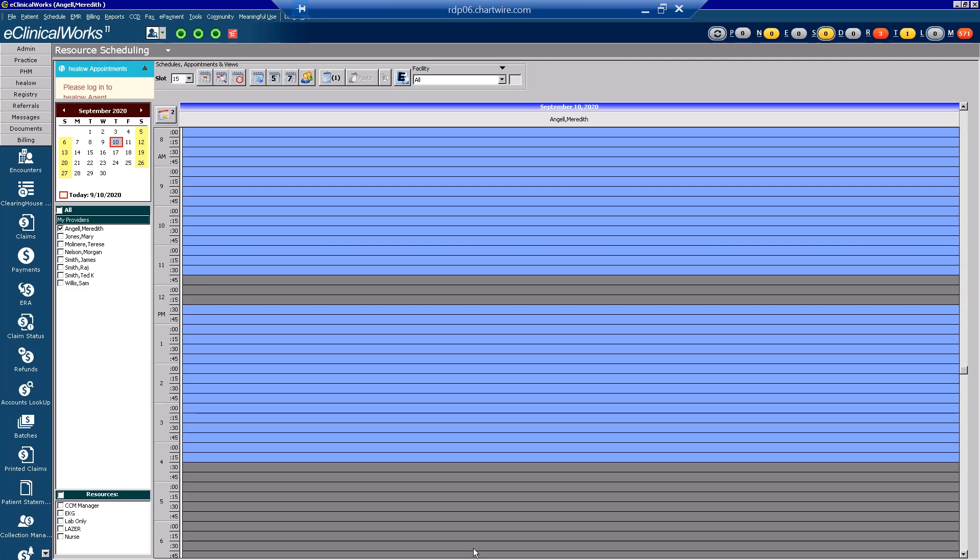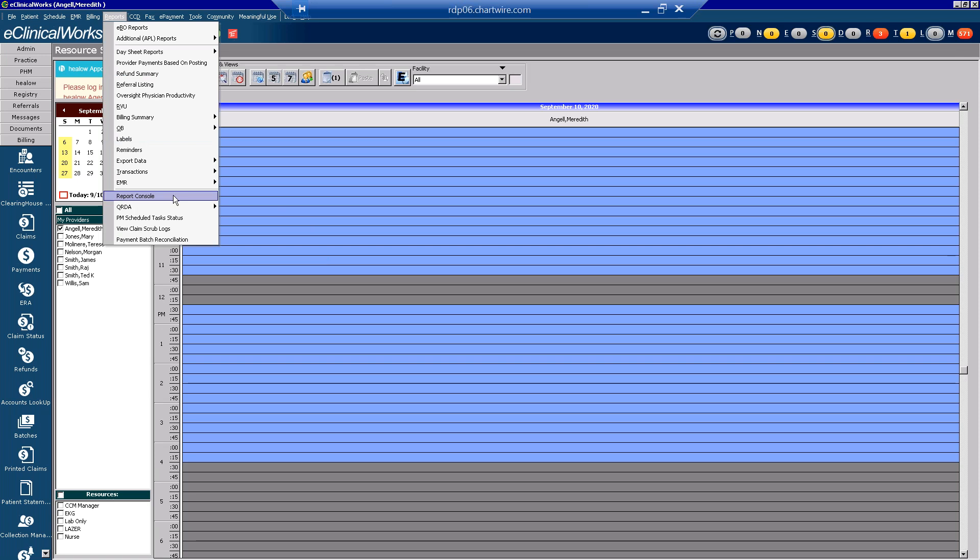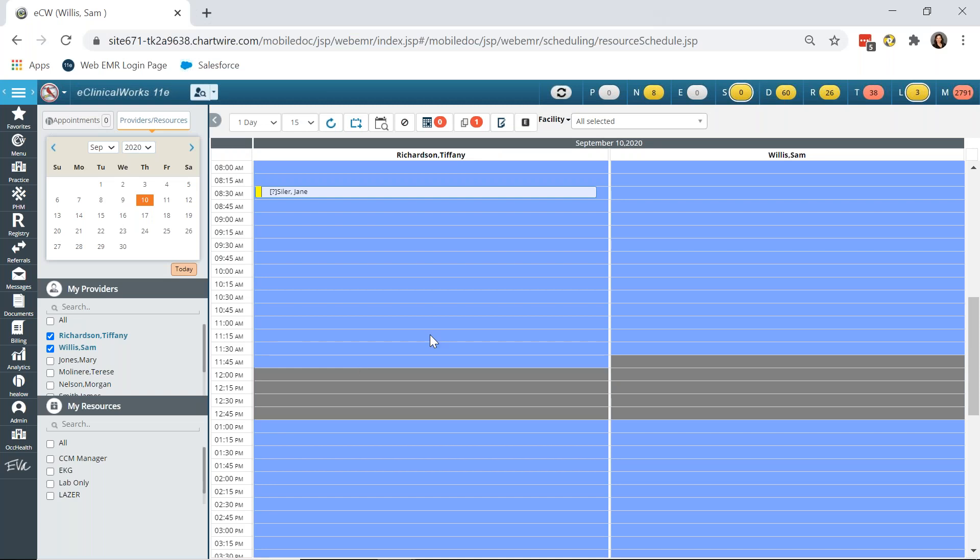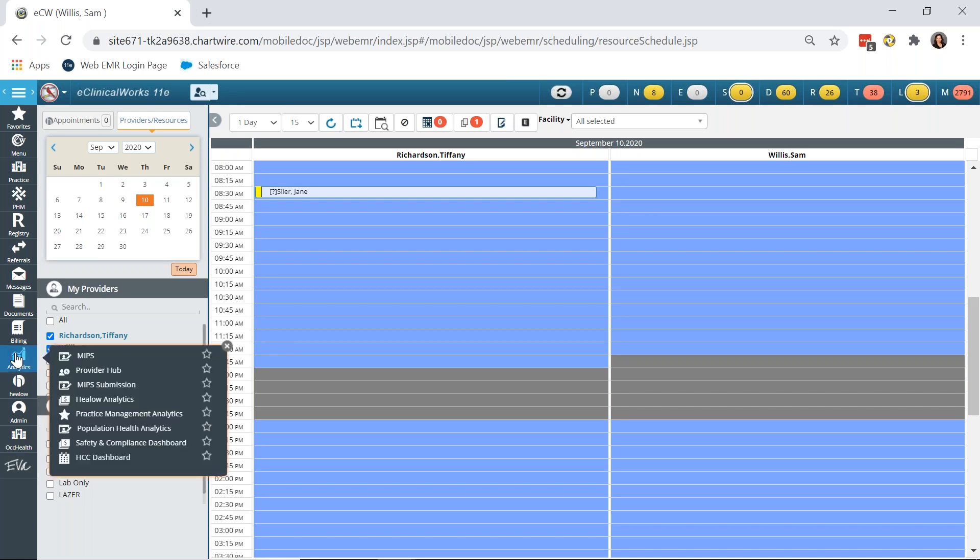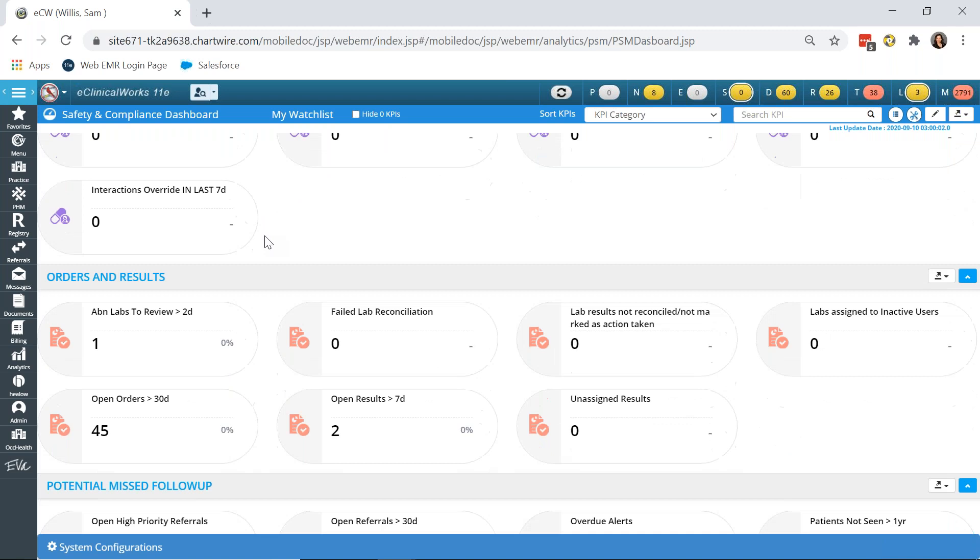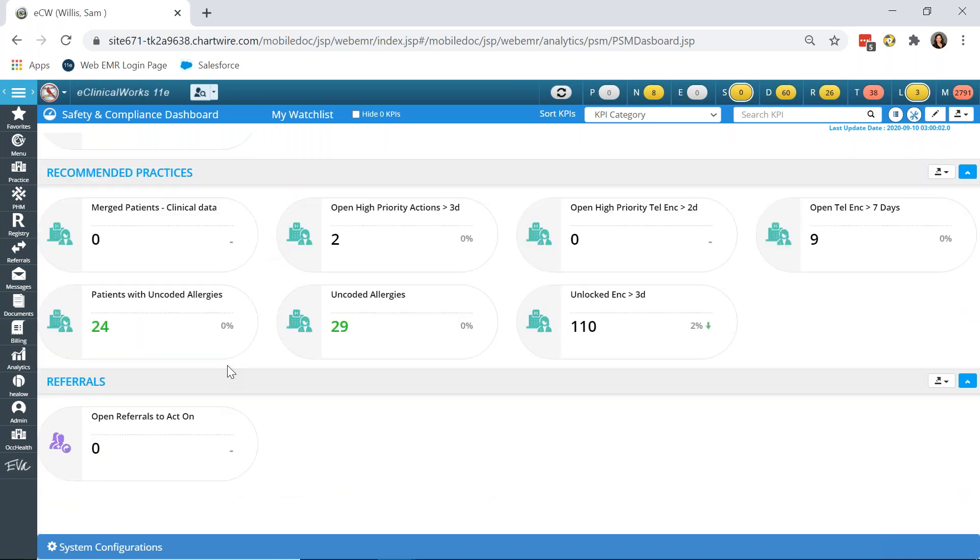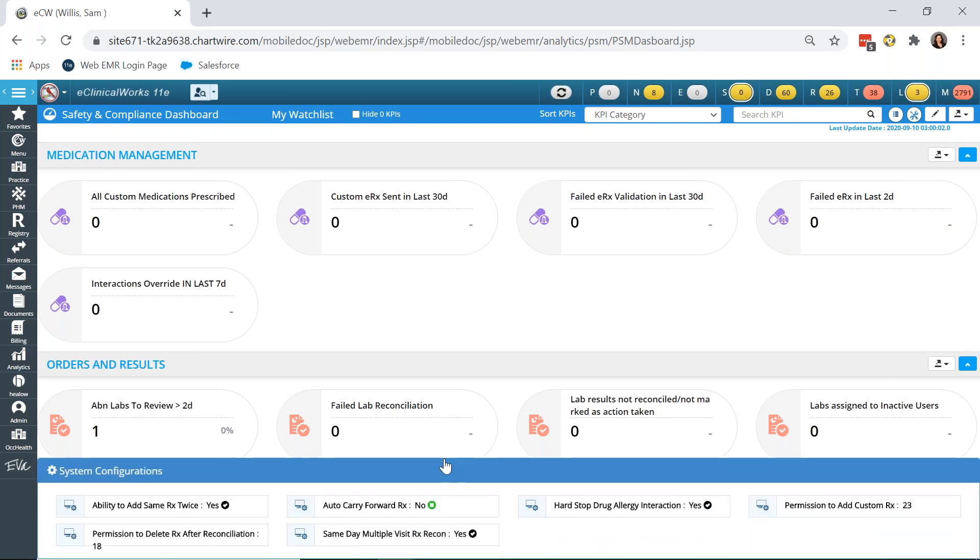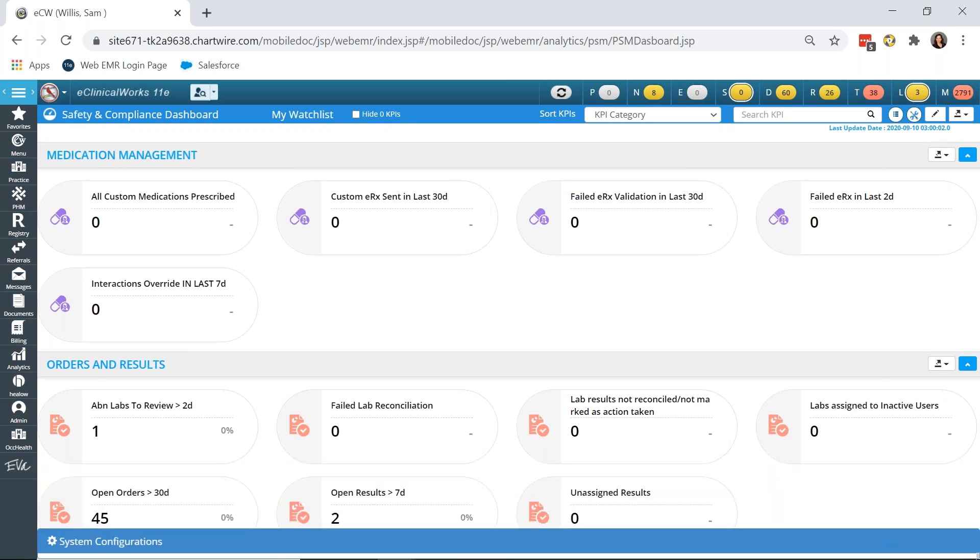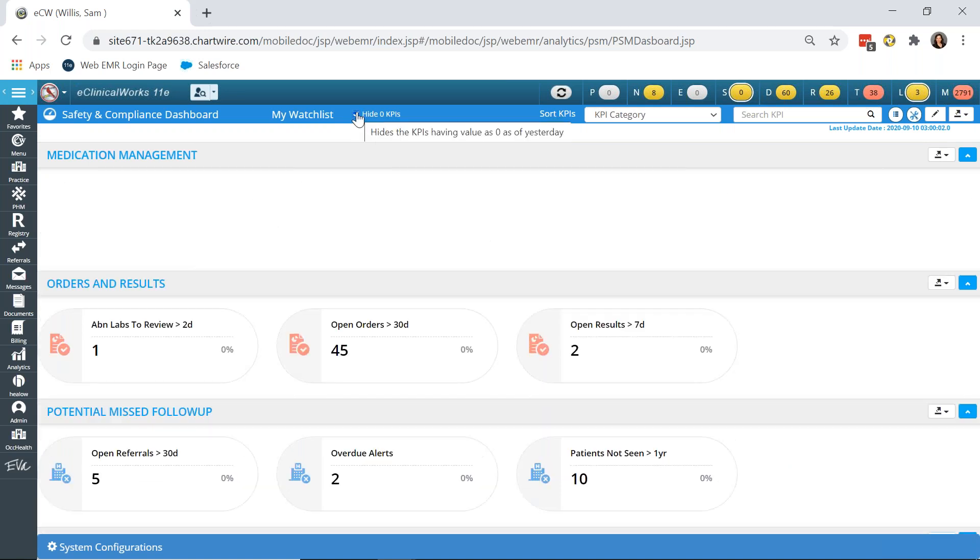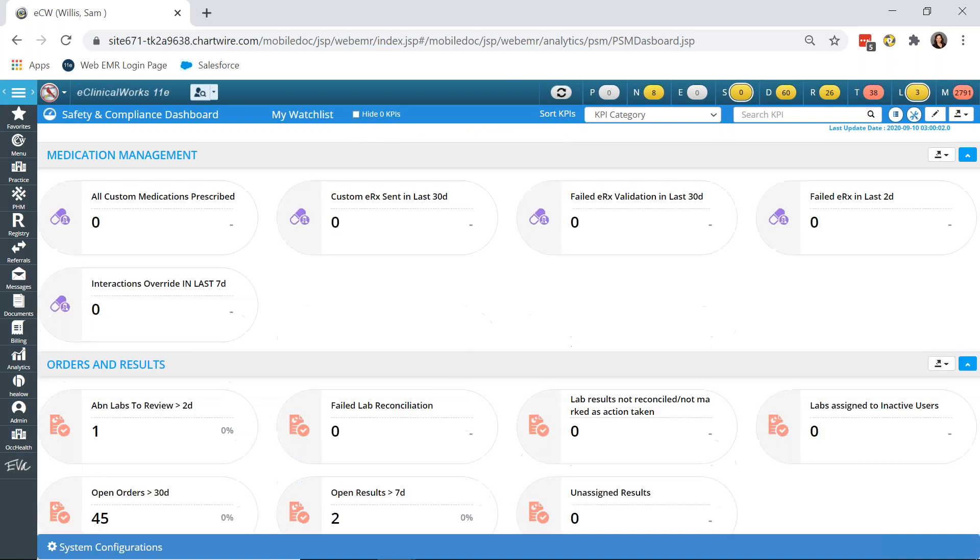You can see I'm working in the E platform of eClinicalWorks, but the Safety and Compliance Dashboard is available in your EXE platform as well. The workflow to get there is a little bit different. You'll find it under reports and report console. However, for our presentation I'm going to stay in this E platform. The administrator will have access to it and it lives under Analytics, Safety and Compliance Dashboard. A broad overview, you can see there are five different categories here.